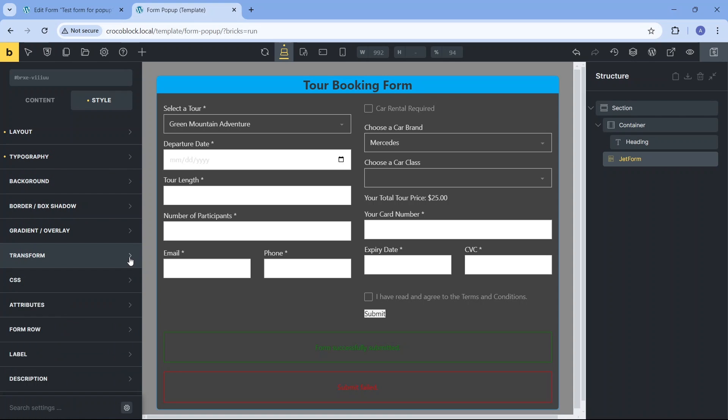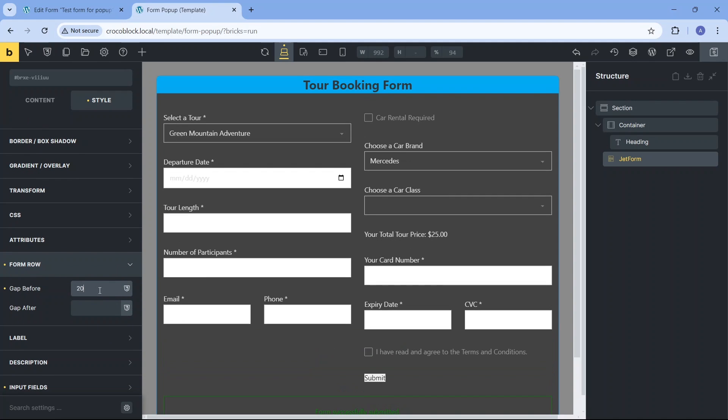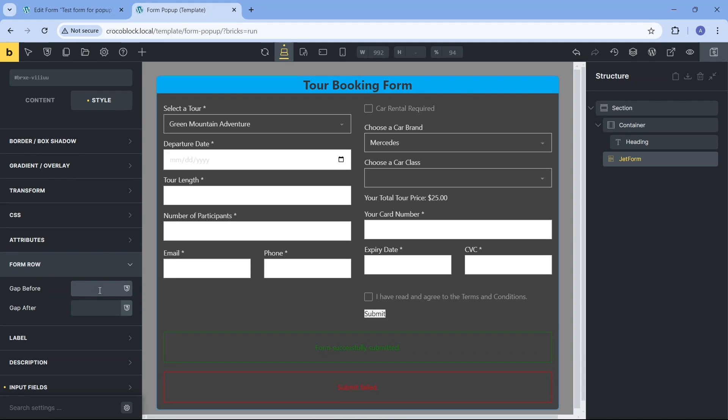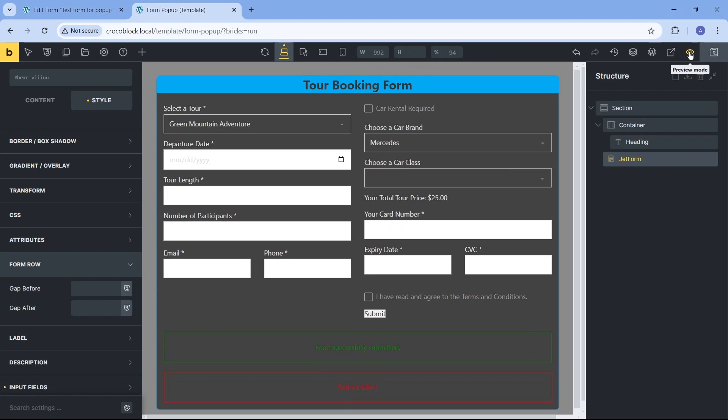The form row settings allow customization of the rows' density in the form. However, the spacing between rows looks fine to me as it is, and we can additionally check the design by quickly switching to preview mode and back.